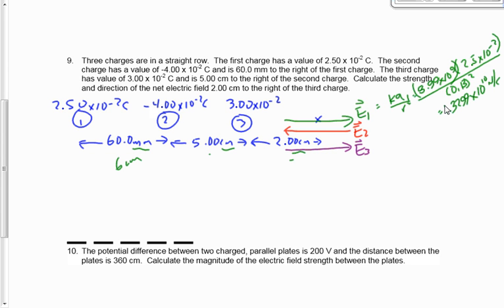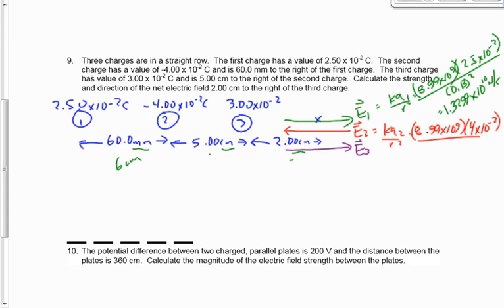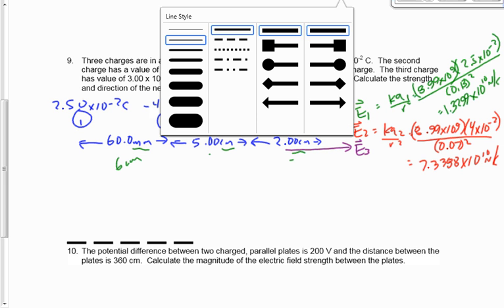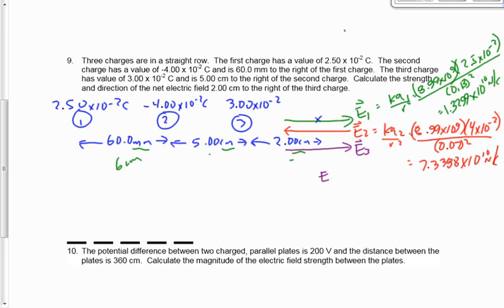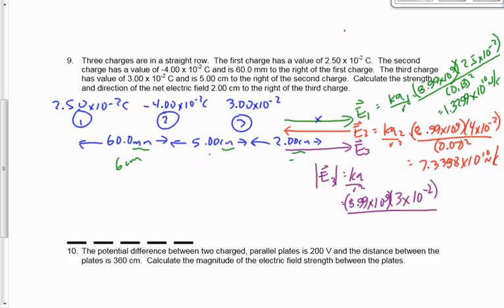For the third and final one, Q is 3 times 10 to the minus 2. This is the easiest one because the distance is given to us — we don't have to add anything together. We get 6.7425 times 10 to the 11.